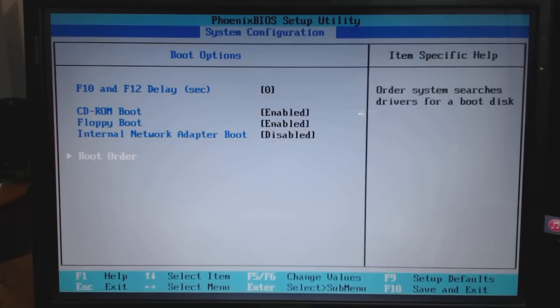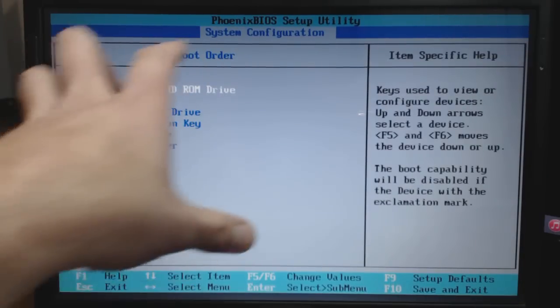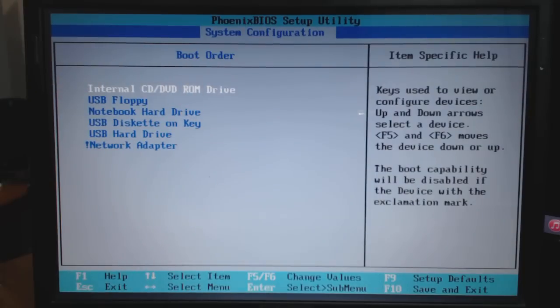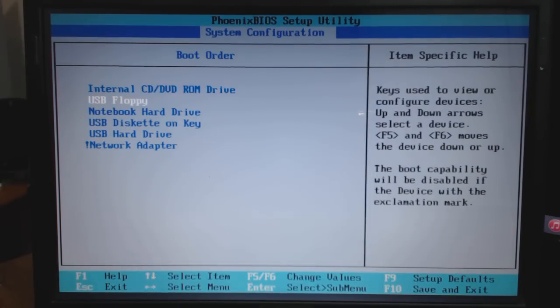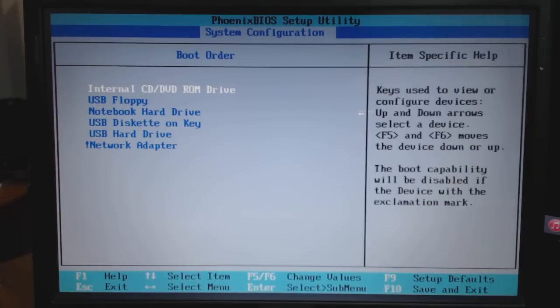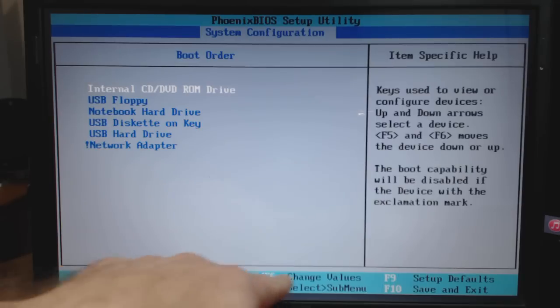Some BIOS look different, so you'll have to kind of look or search around for something called boot order within your system BIOS. Now you can see that the DVD-ROM drive on mine is set to boot first. Down here it shows you use your F keys to change values.